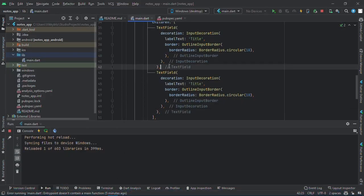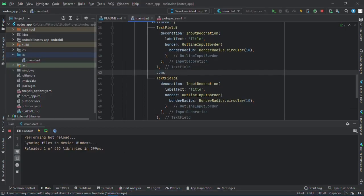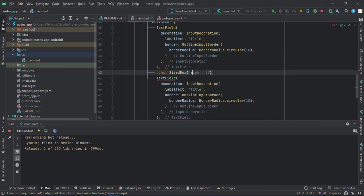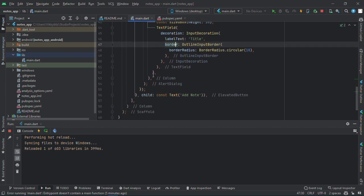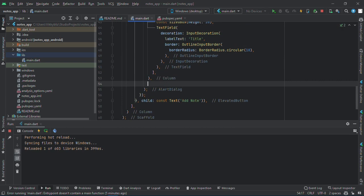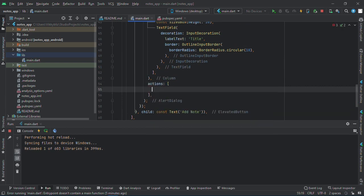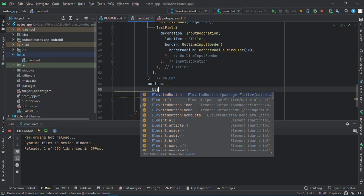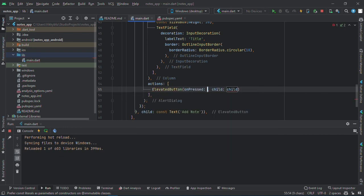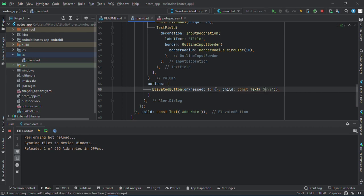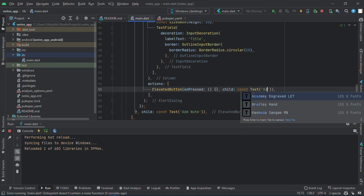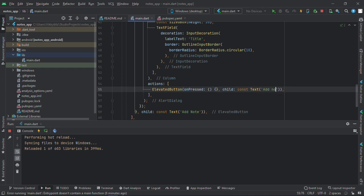Let me add some space here with a size box height of 20, and then I'll have a button inside the dialog actions. Elevated button with a text, and this will be add notes.